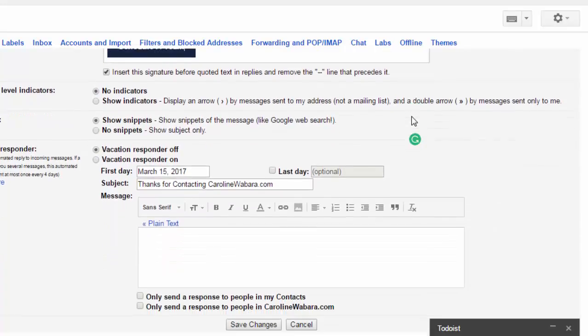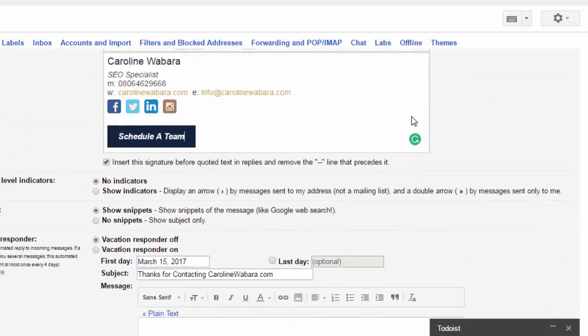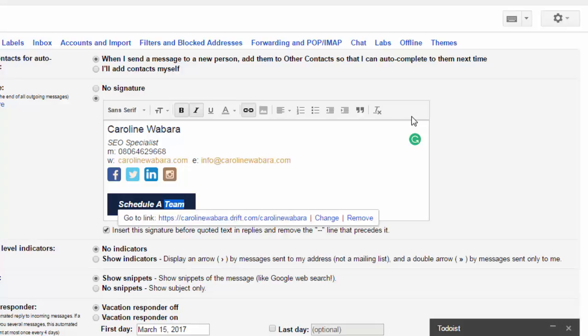Once I'm done, I can easily change it here, schedule a meeting. So easy, you can see, so easy to do. And then I'll click save changes.